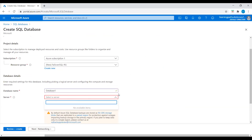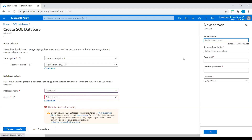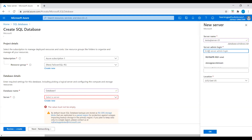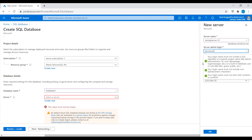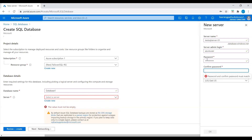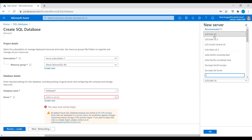If we have any existing servers we can choose one, if not we have to create a new server. I will create a new server named Test SQL Server. I need to give a username and password, and we will use these credentials to log into the SQL Server. The location is set as well.